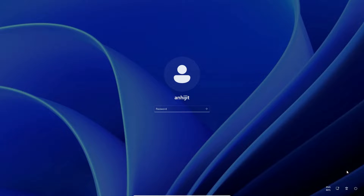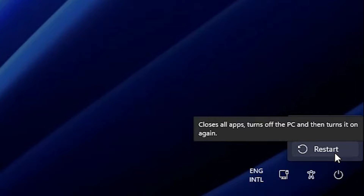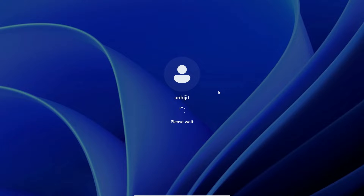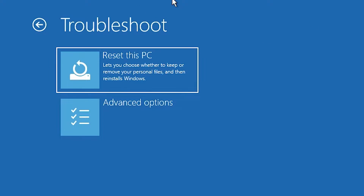Now we just go to Start, then Power. Hold the Shift key on our keyboard and then press the Restart button — just hold Shift key and click on Restart. Now it's restarting our machine. Here we go to Troubleshoot — we find Troubleshoot, just click on it.